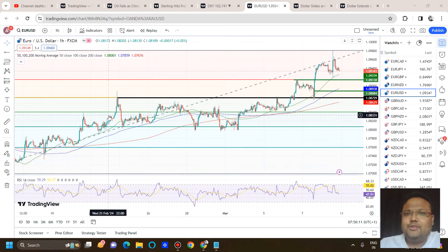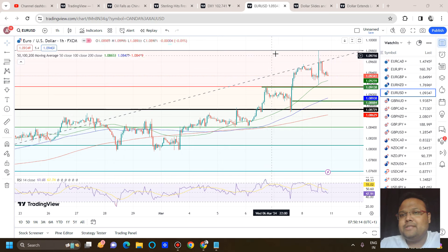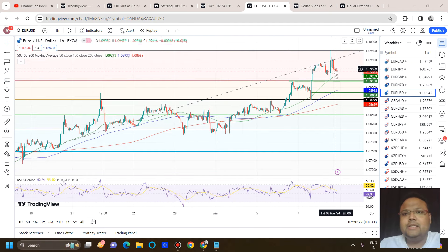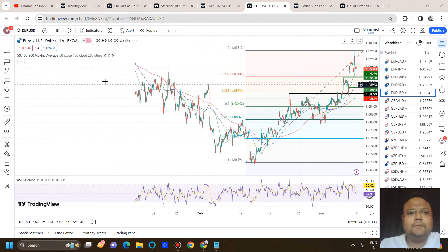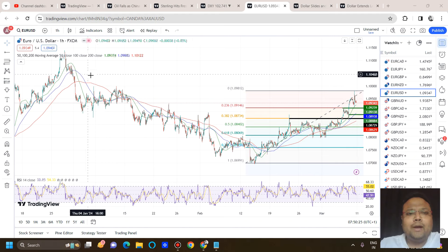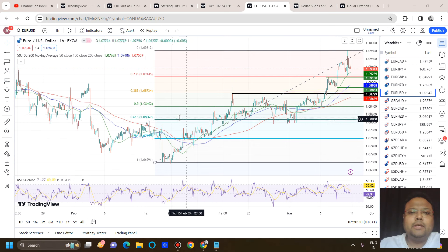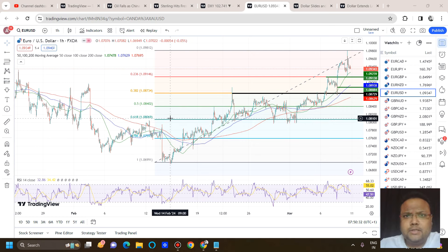This is the hourly chart of EUR/USD. EUR/USD, after making a high of 1.0980, ultimately settled and closed at 1.0934. This is the last price of EUR/USD. When the market was in a downtrend and was trading somewhere around here, we discussed about the possibility of a trend reversal.